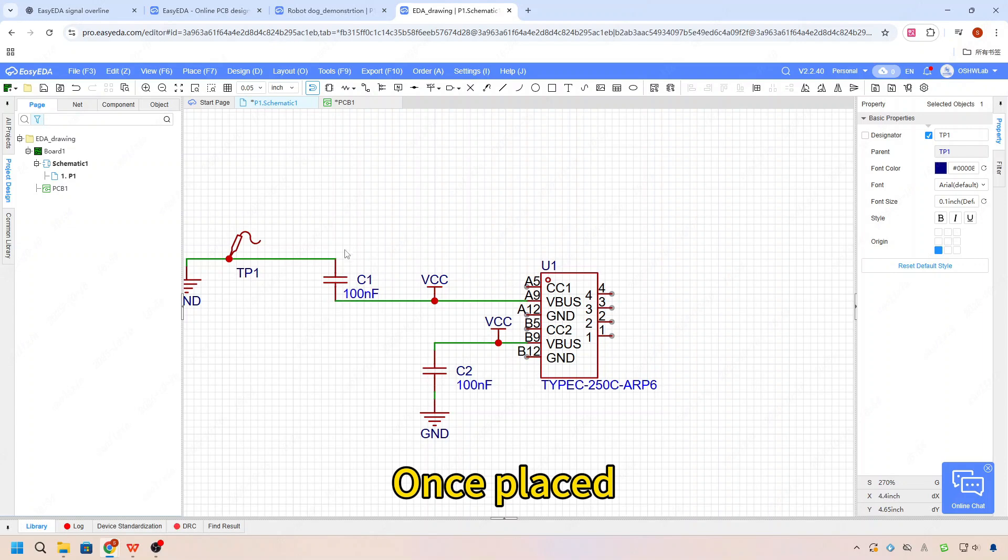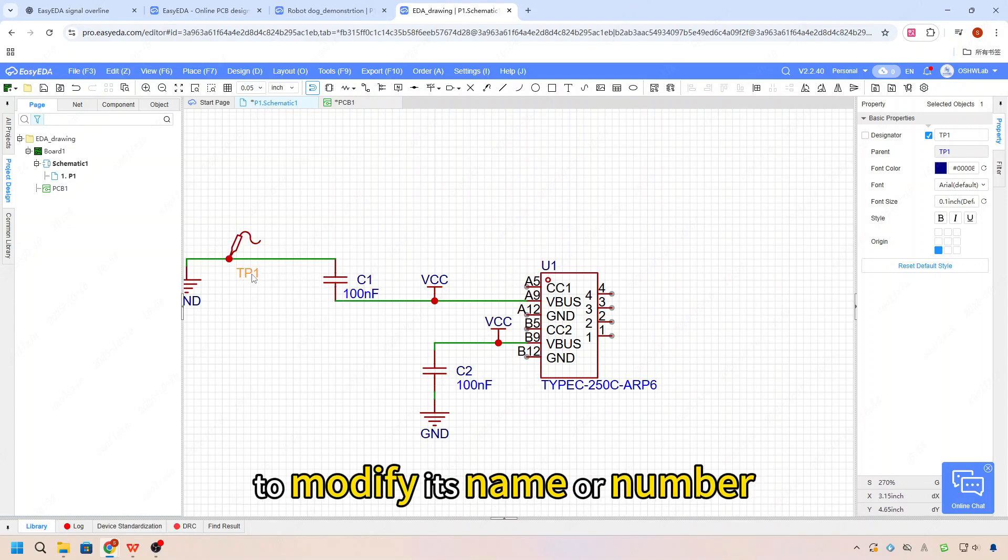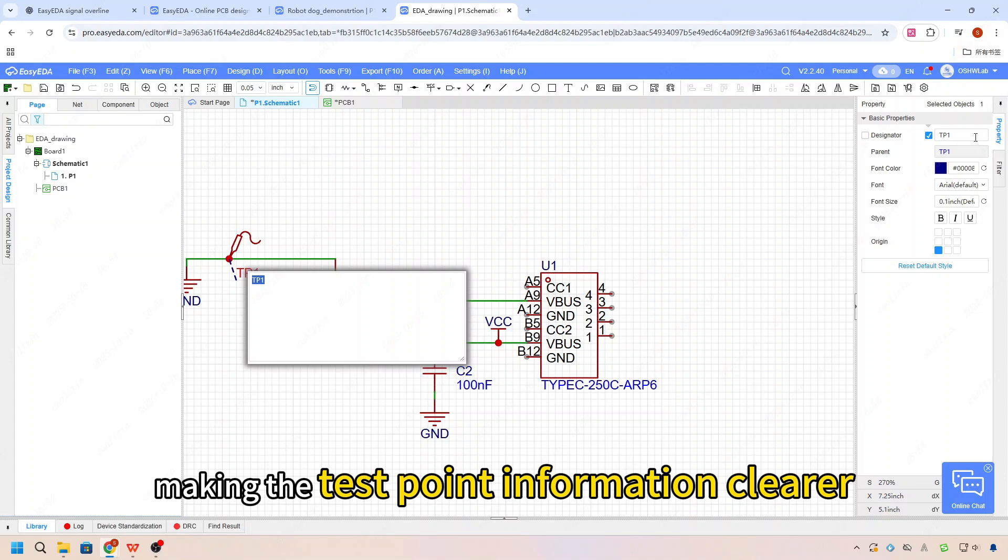Once placed, you can use the properties panel to modify its name or number, making the test point information clear.